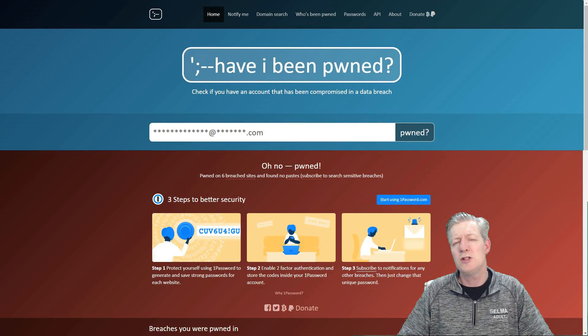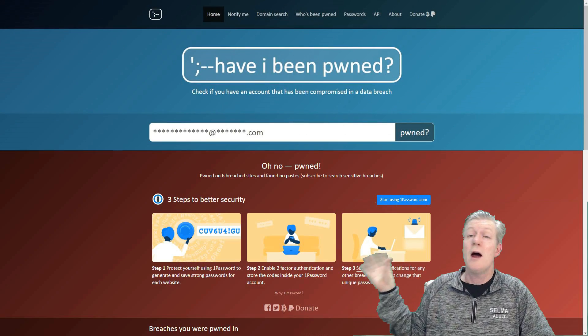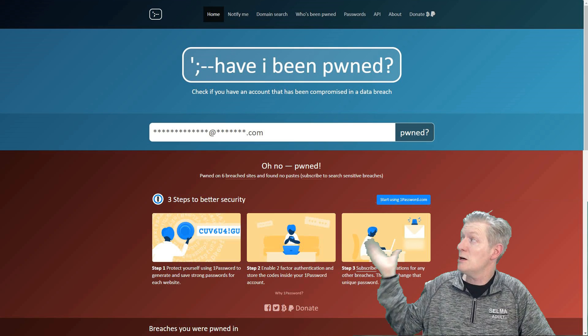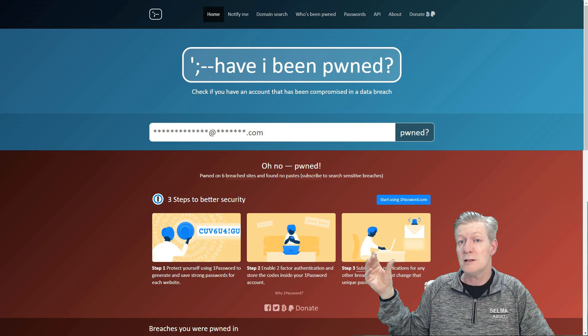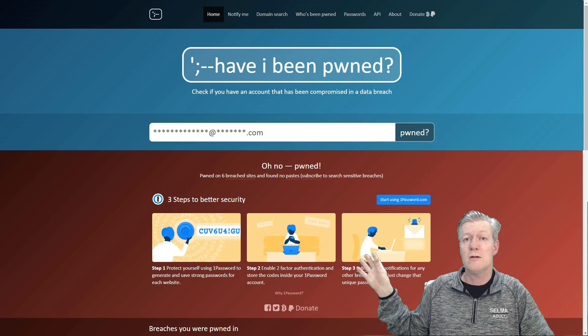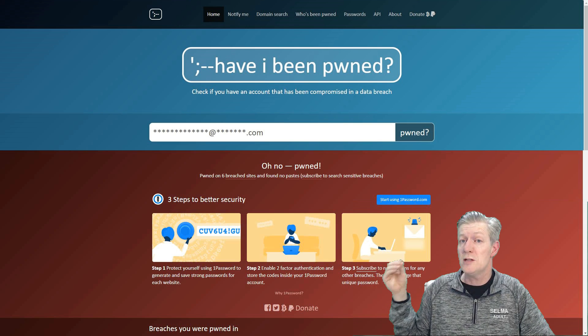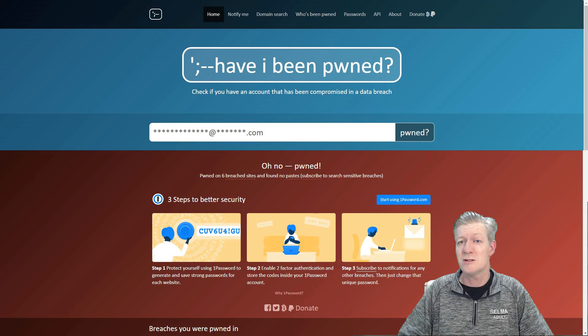And the third thing that you want to do is go back to Have I Been Pwned and check periodically different accounts and see if any other breaches have occurred in any of those accounts.